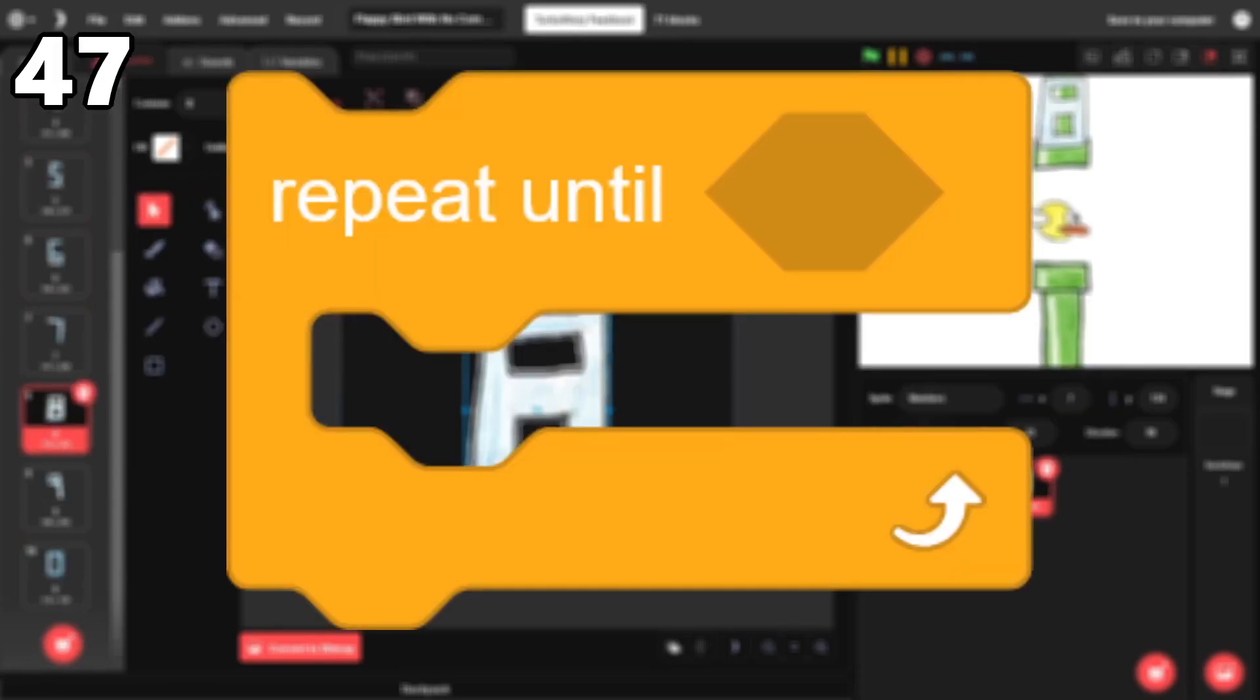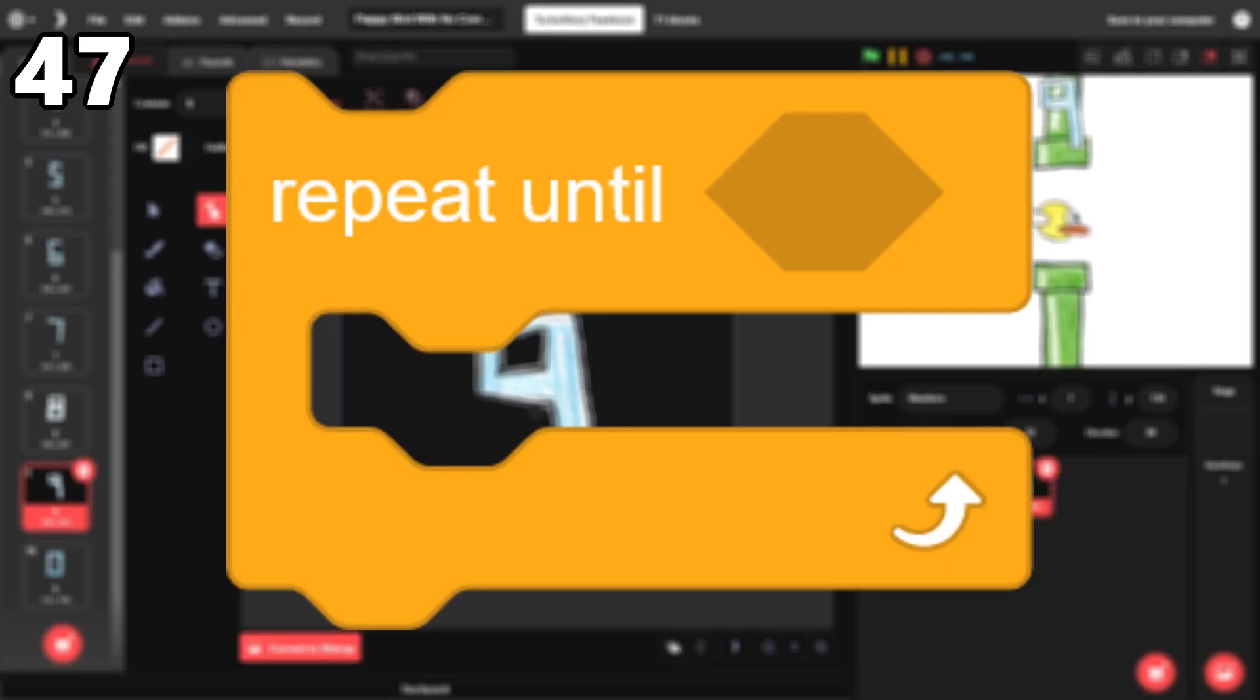47. Repeat until. This is the least useful loop, but I still use it in a lot of projects.